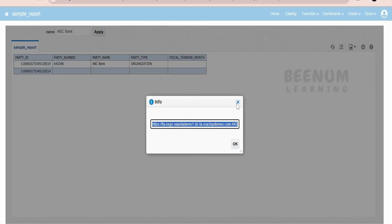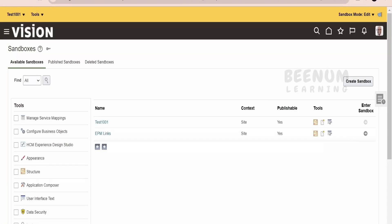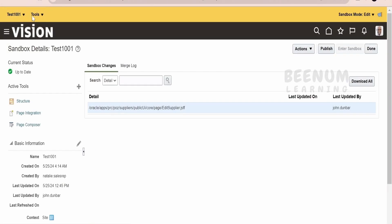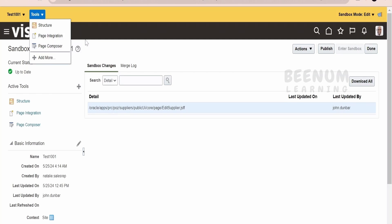Next, we have to create a sandbox and get into it. For demonstration purpose, I have created a sandbox called Test 1001, which has Structure and Page Composer. Page Integration I will cover in our next class — how we can use Page Integration to integrate our BIP report on click of an icon or a hyperlink. In this class, we will concentrate on embedding the BIP report within Suppliers in Procurement.